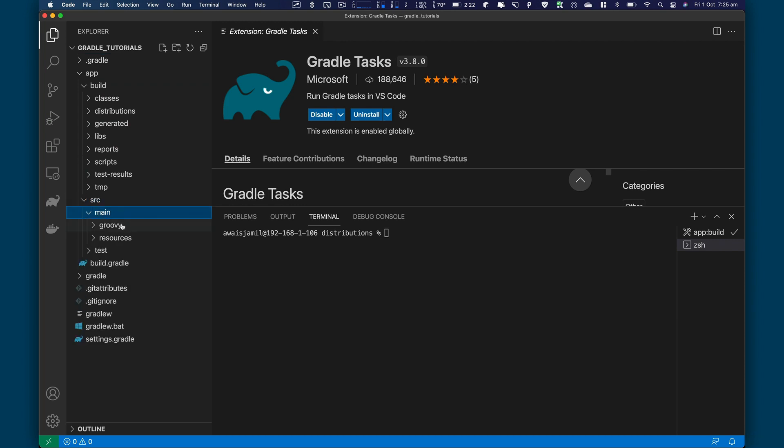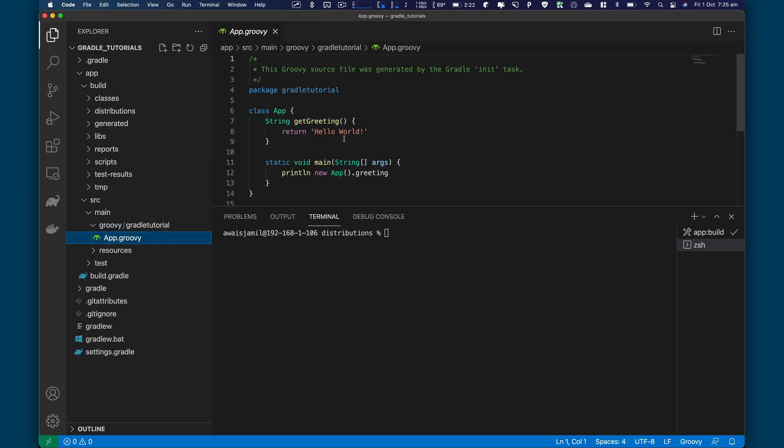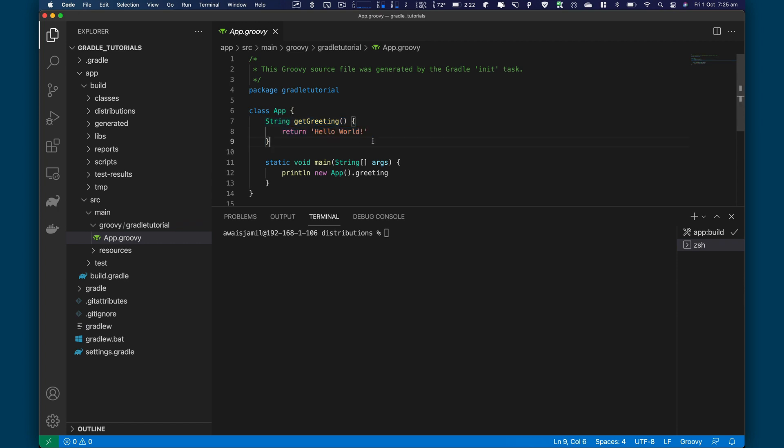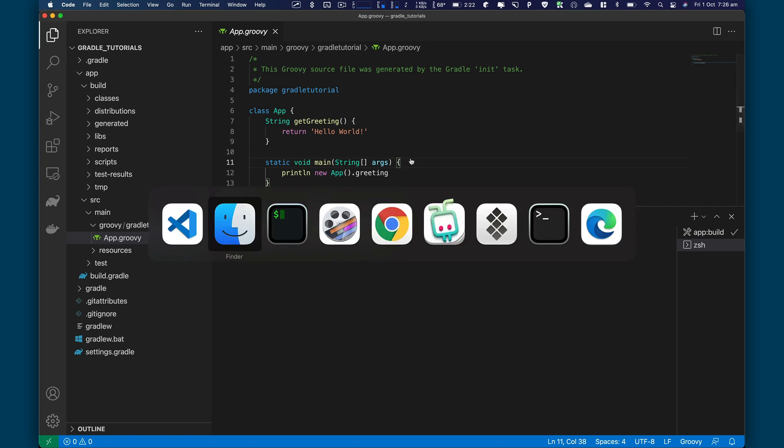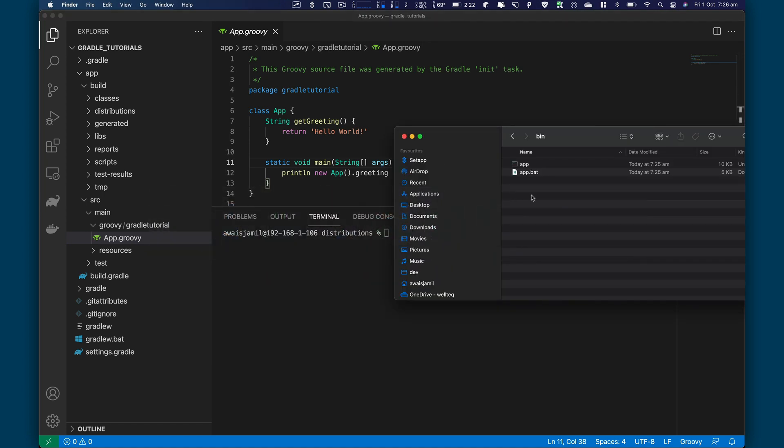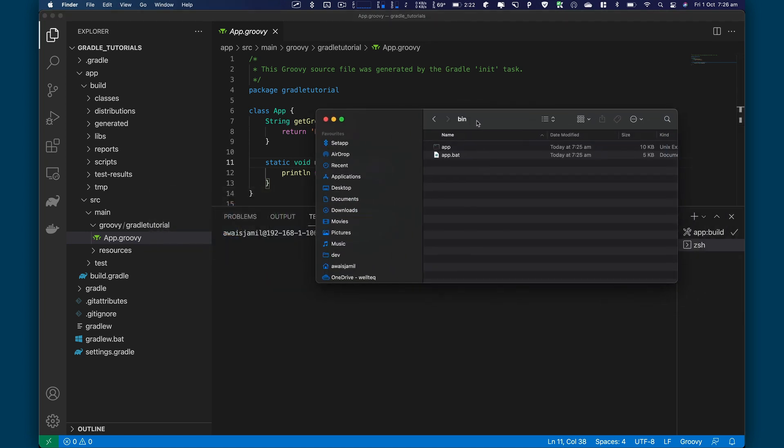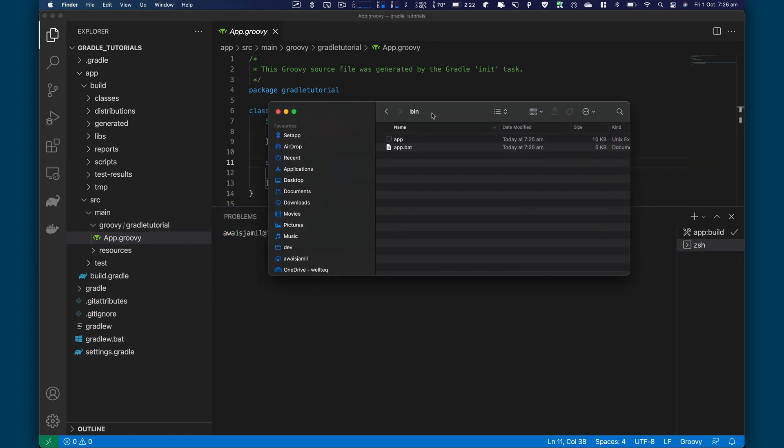So if we go to app, source, main, groovy, and app.groovy file. And here it's basically returning a string Hello World. So it's a command line application, but it's basically at this stage, it's running fully without any installation like Java or Groovy anything.